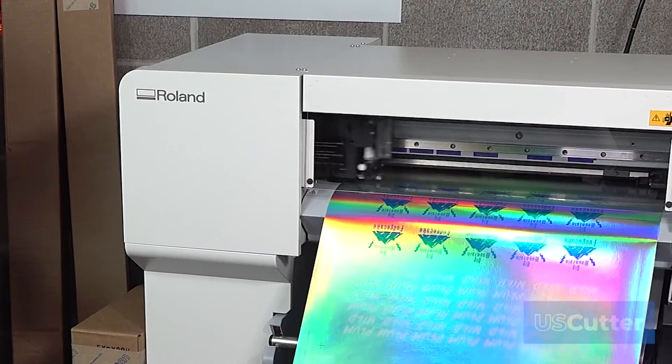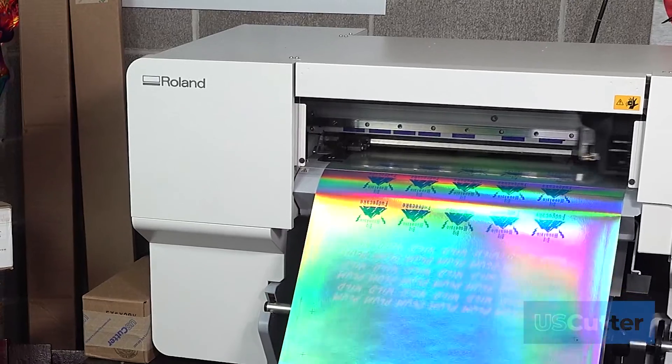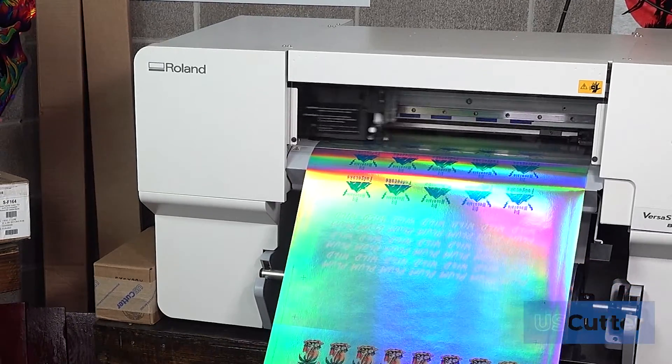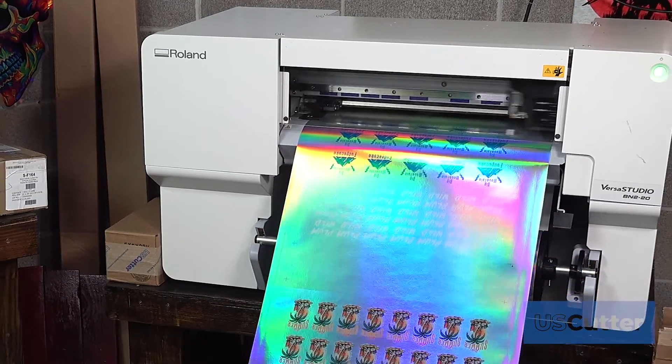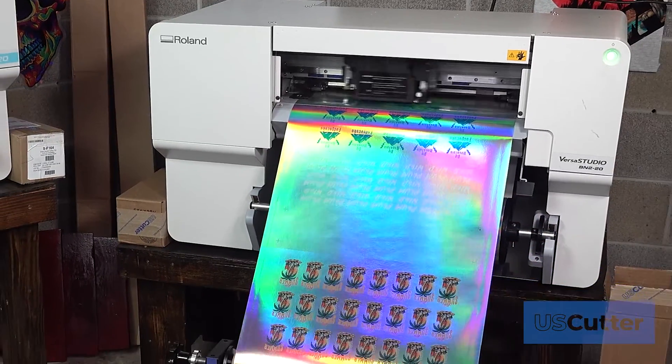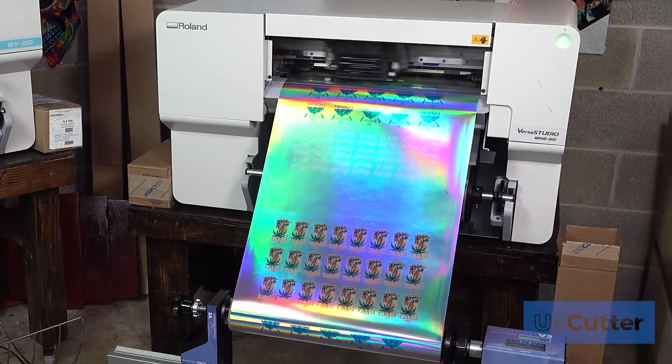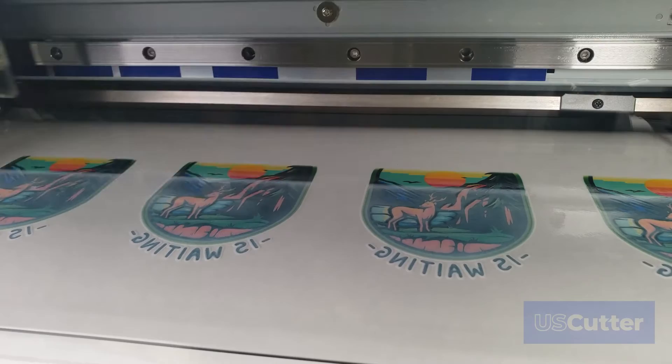Hi everyone, in today's video we're going to show you how to print white using your Roland BN220 and a few different software programs.